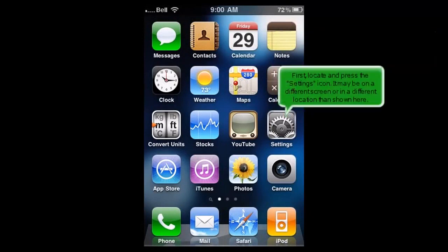First, locate and press the settings icon. It may be on a different screen or in a different location than shown here.